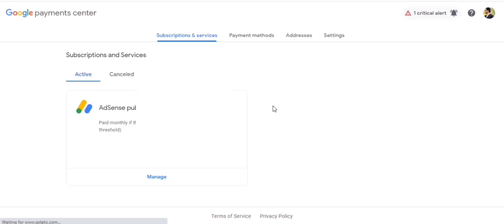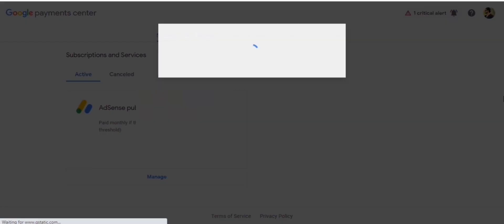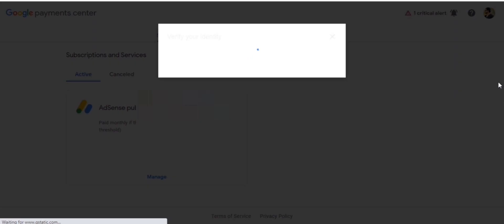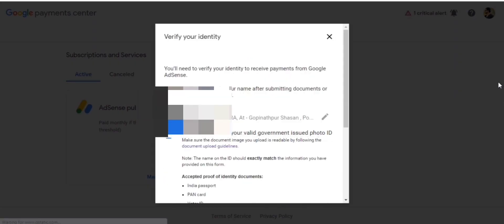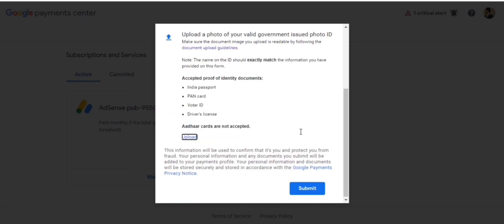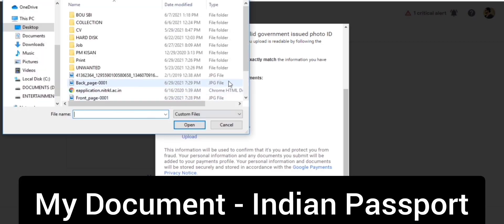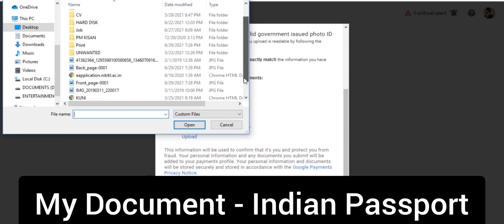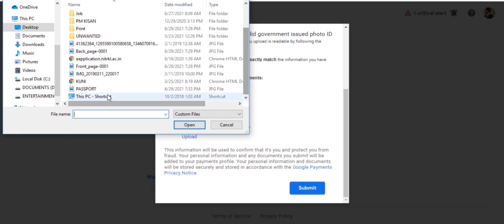Then I found a page for the Google Payment Center. On that page, I have to upload an identity card — like an Aadhaar card, PAN card, or Indian passport. I uploaded my Indian passport.